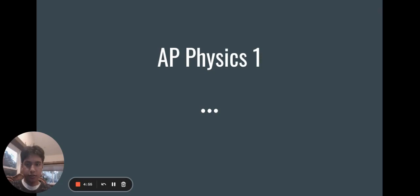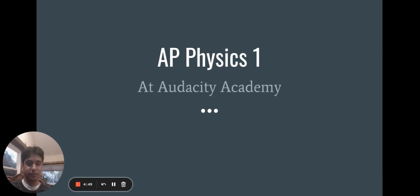Hi, I'm Siddharth and I will be hosting an eight-week course of AP Physics 1 at Audacity Academy.